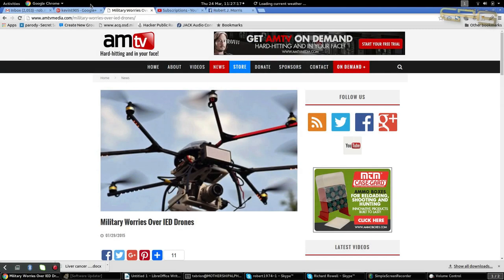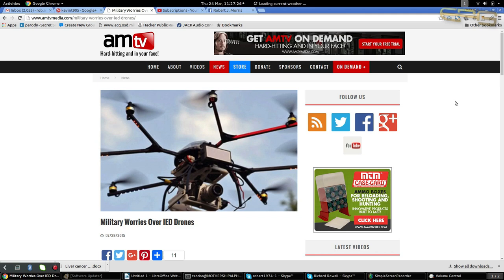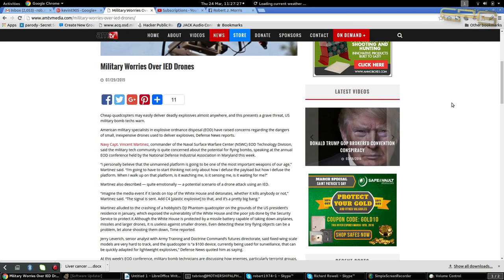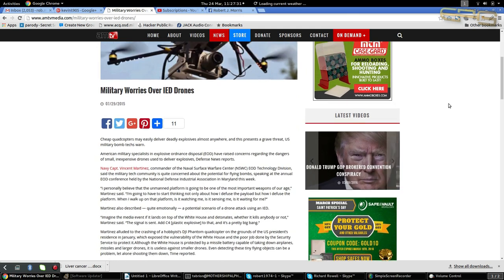Hello YouTube, Robert J. Morris here. I'd like to thank KevinT905 for posting this. I kind of find it a little bit humorous, I don't know why, but this whole thing about the military being worried over IED drones.